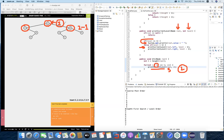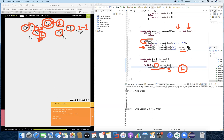We reduce the level by one so that we can get the left and right element of the node that was at level one. In the next iteration at level three, the root element should be two, not five. So by passing level minus one, we are accessing the root element just one level above the current level. That is why we pass level minus one here.